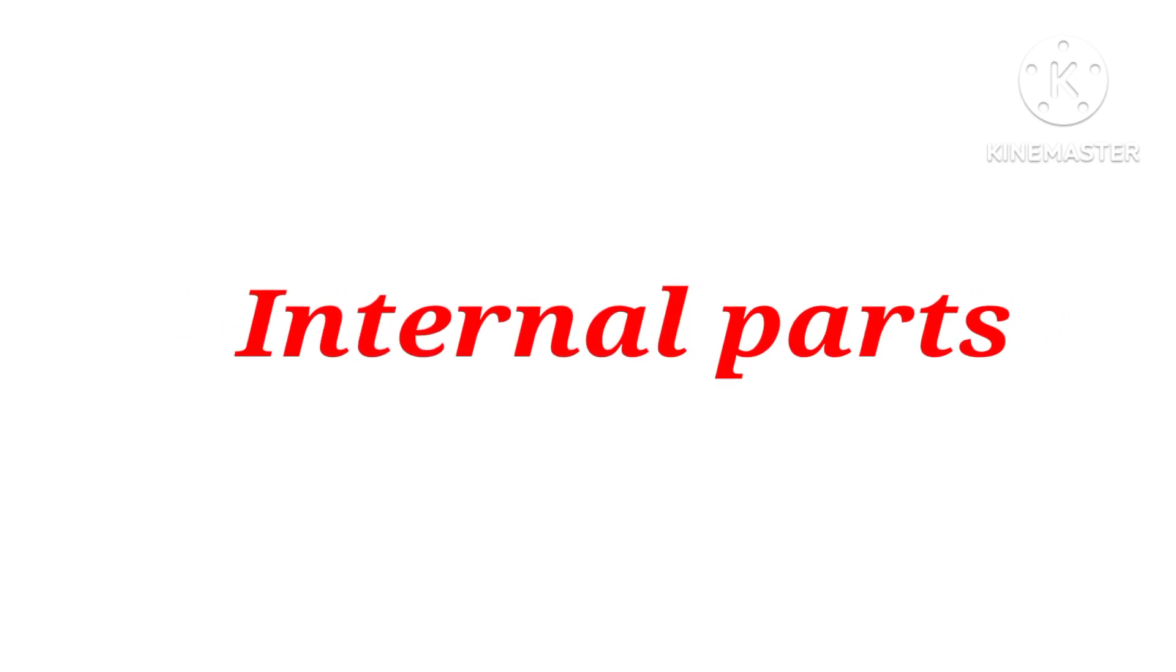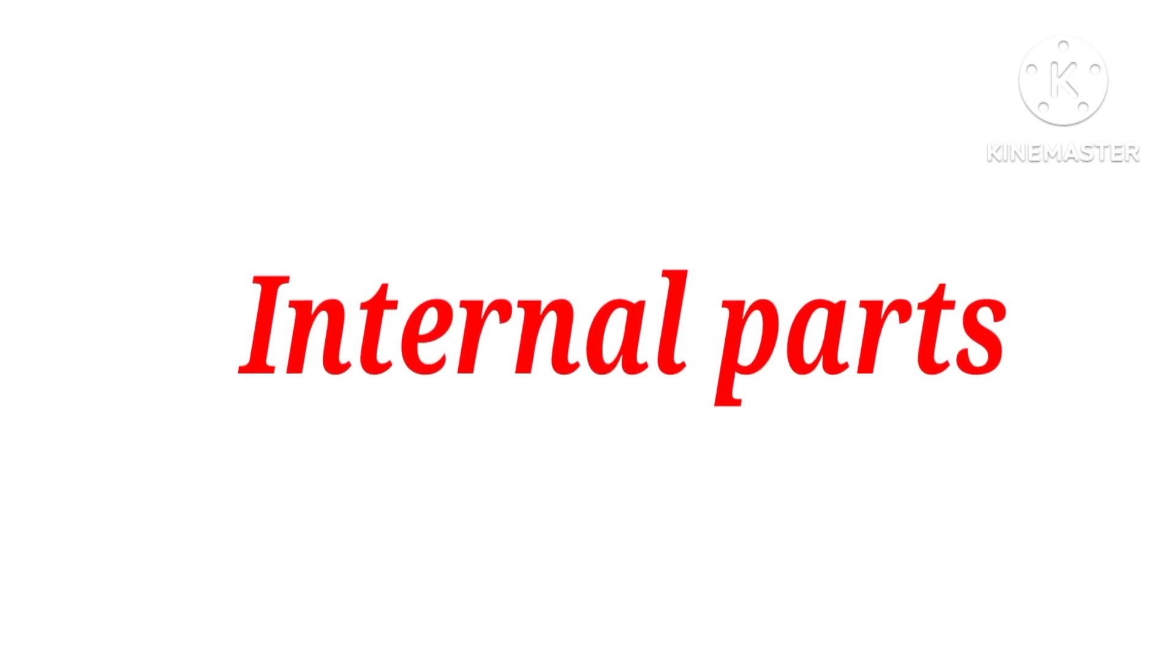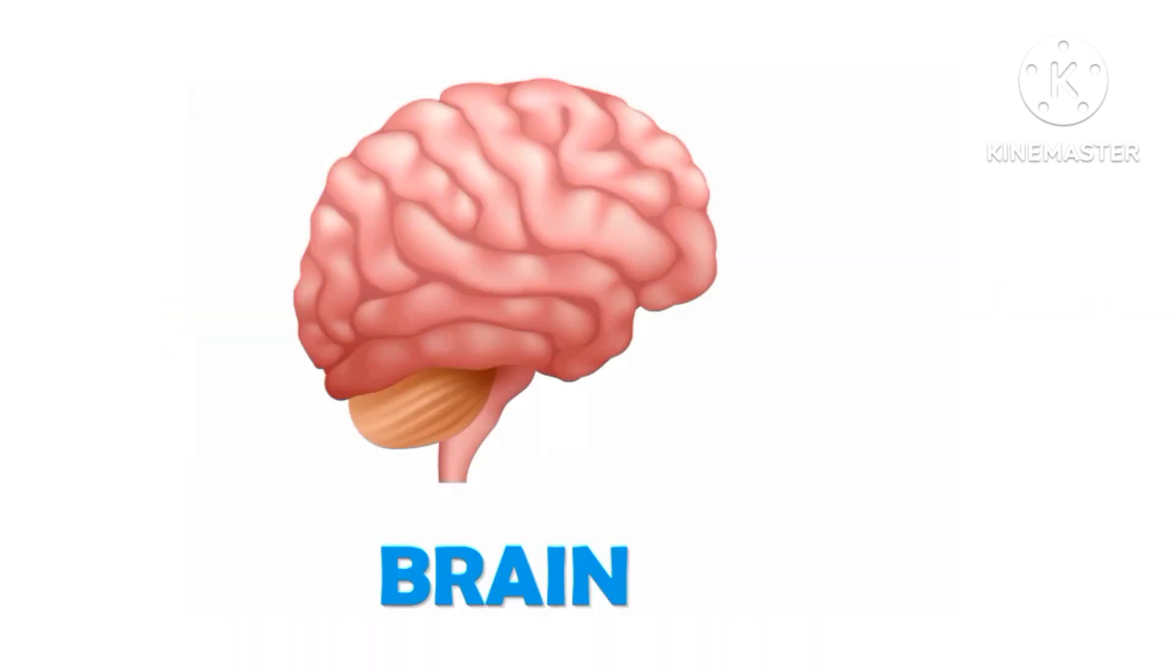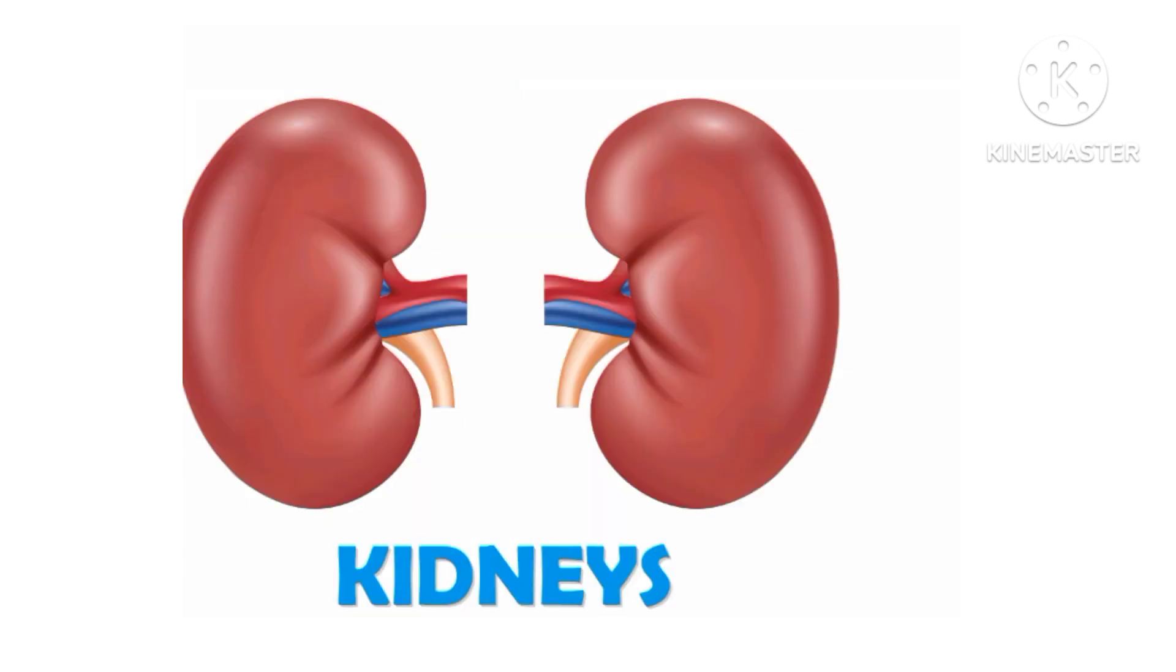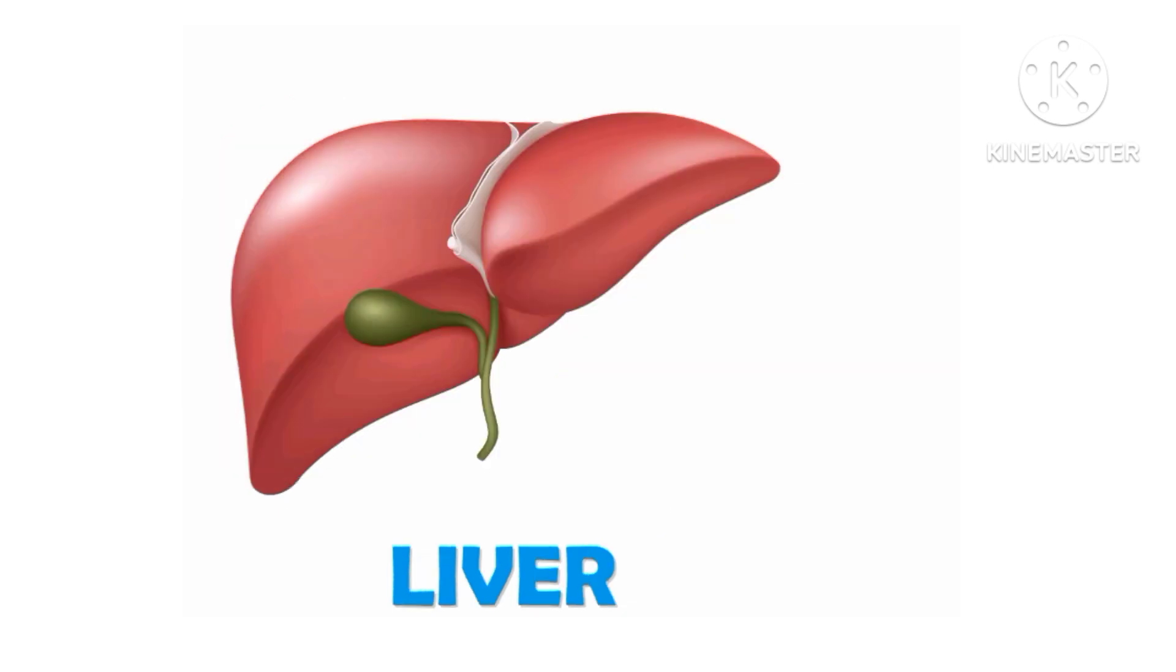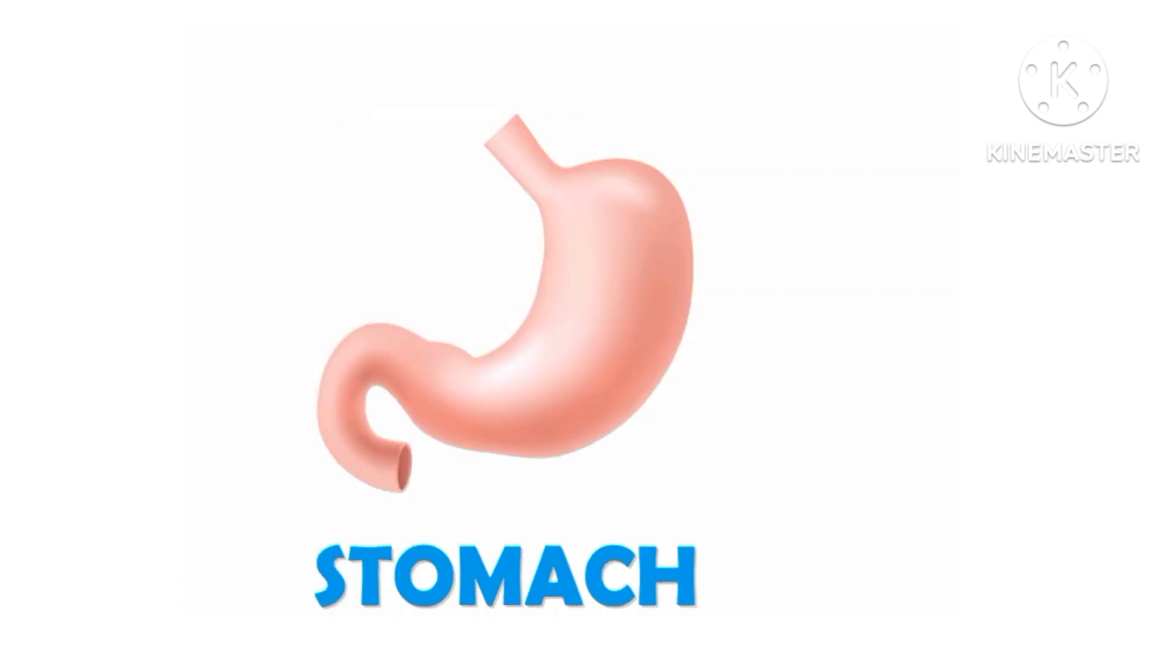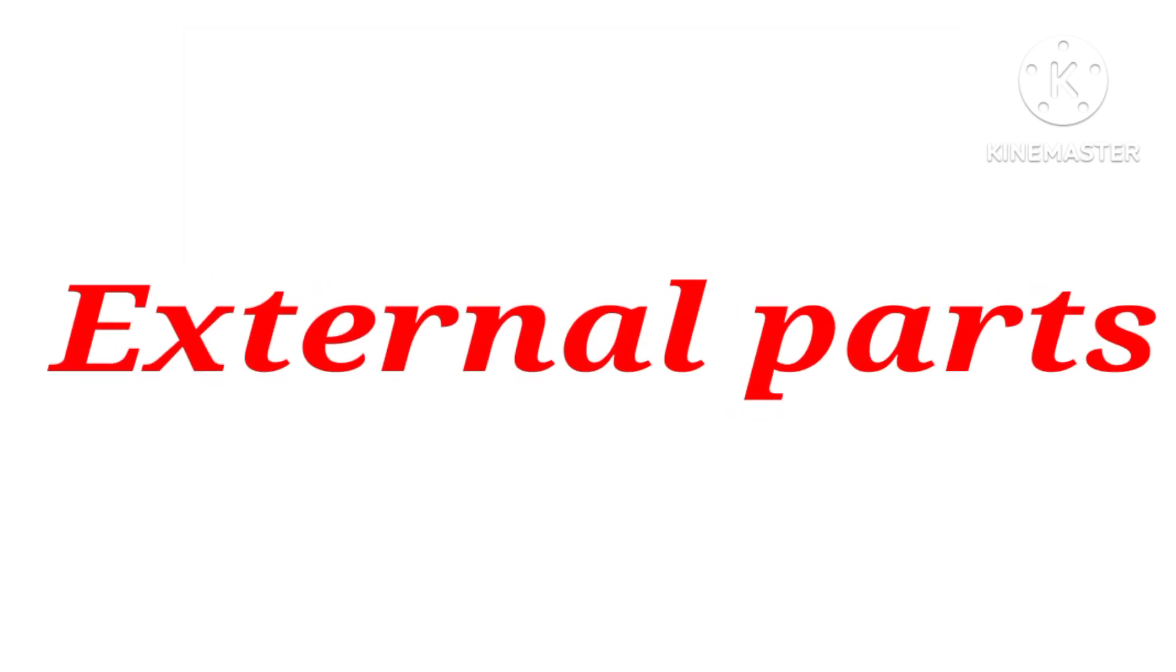Internal parts are brain, say with me brain. Heart, heart. Kidneys, say with me kidneys. Liver, liver. Stomach, stomach.